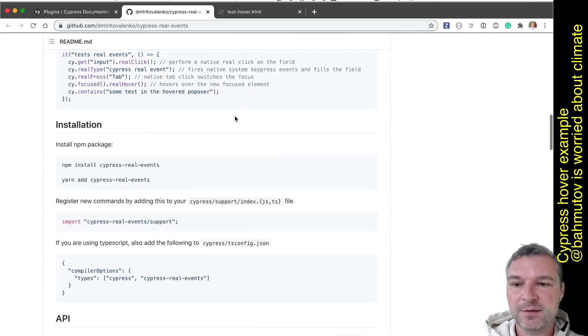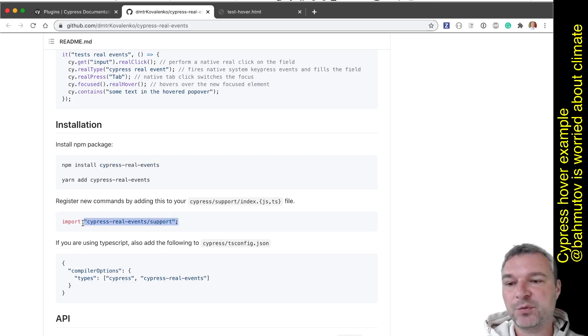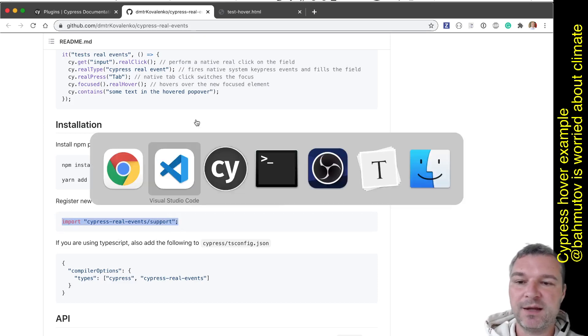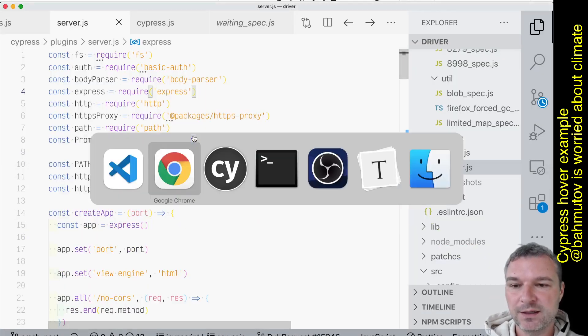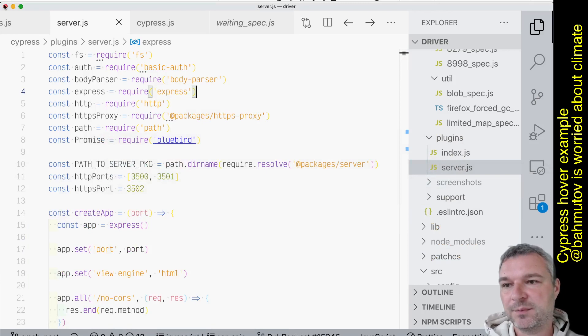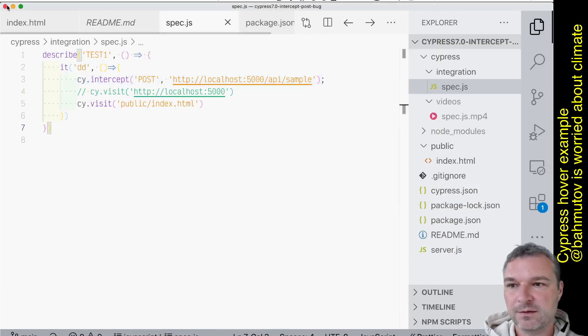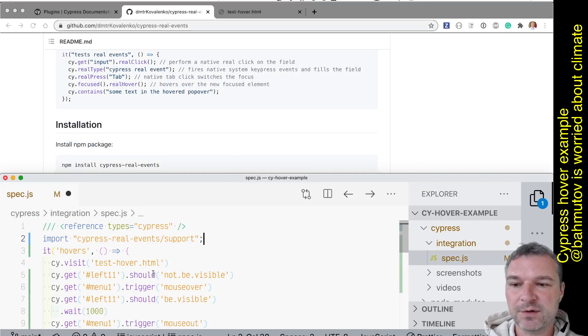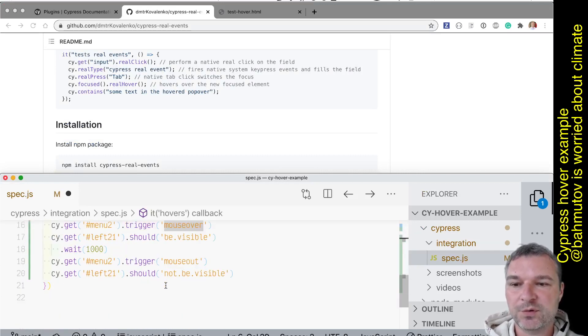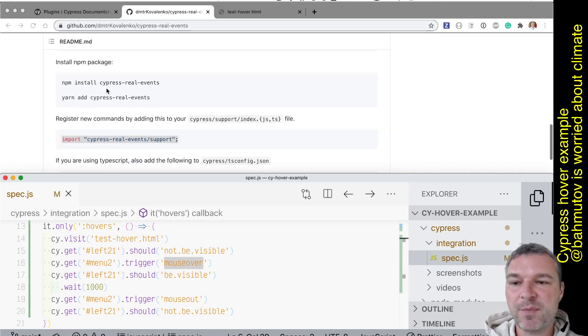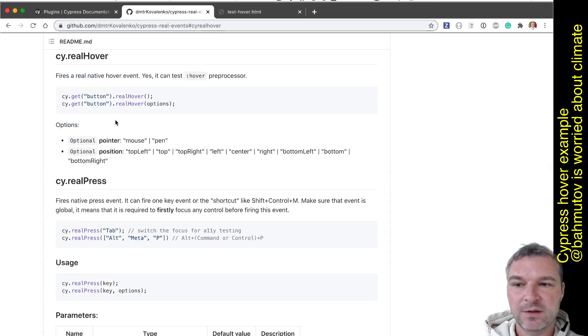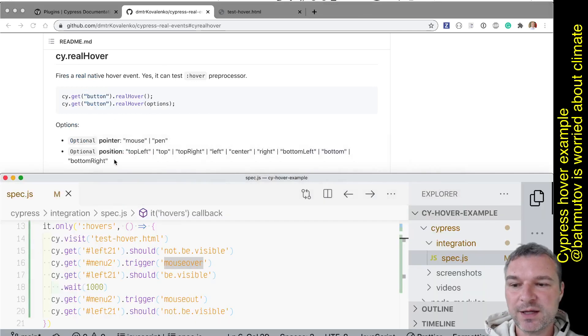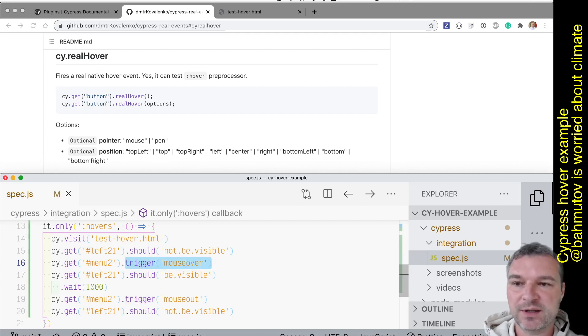And then we can import it in support file or even in a plain spec file. Oops, oops, I don't need this project. Okay, okay. So in my spec file I'm going to import the cypress-real command, which gives us new commands. So it gives us real hover, which is a child command. So in our case, we grab menu two and instead of trigger mouse over, we'll just say real hover.